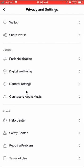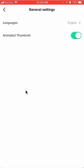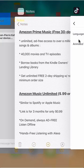In the General section, find where it says General Settings and tap on that. As you can see, right now it's on — I can tell because it's green. If I tap it once, it turns white, which means it's off.